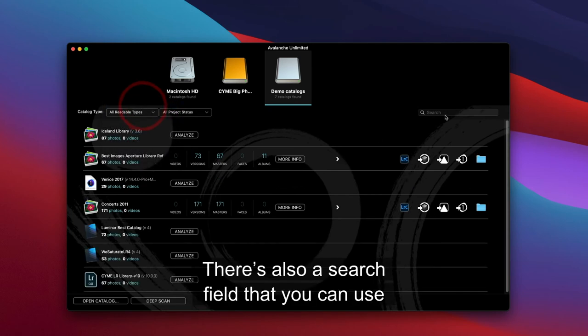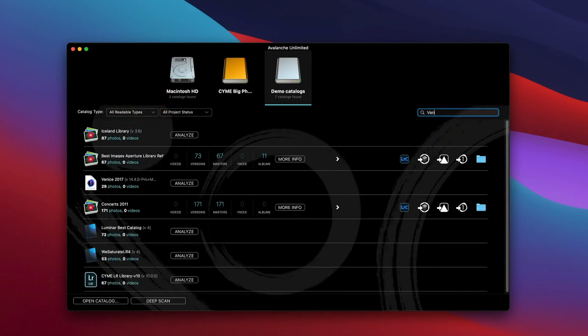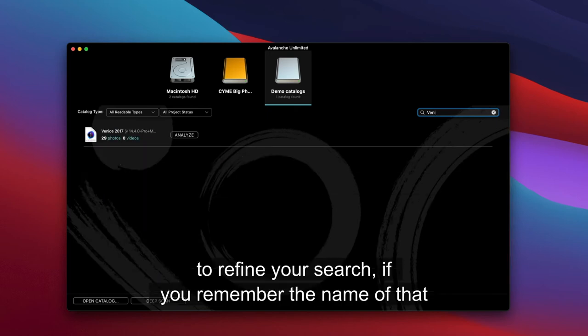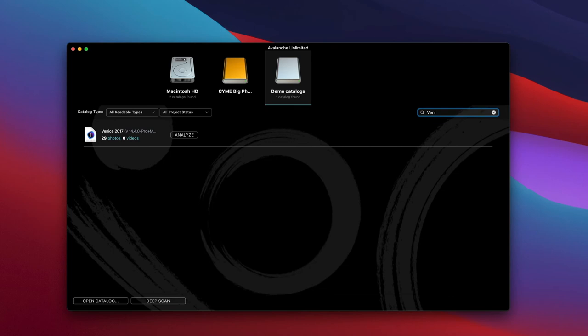There's also a search field that you can use to refine your search if you remember the name of that catalog. So this is it for tip number four.